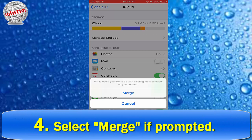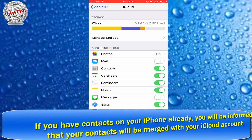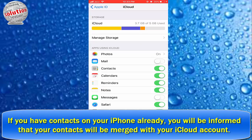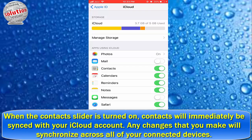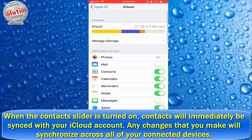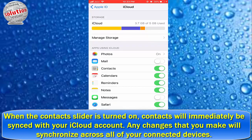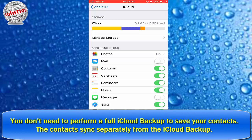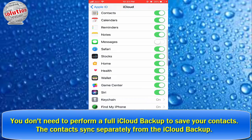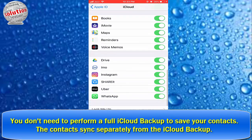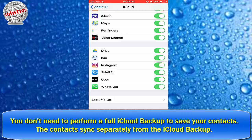Step 4: Select Merge if prompted. If you have contacts on your iPhone already, you will be informed that your contacts will be merged with your iCloud account. When the Contacts slider turns on, contacts will immediately be synchronized with your iCloud account. Any changes that you make will synchronize across all of your connected devices. You do not need to perform a full iCloud backup to save your contacts. The contacts sync separately from iCloud backup.